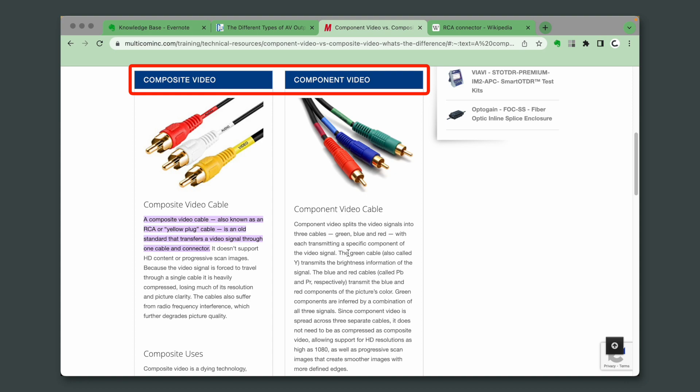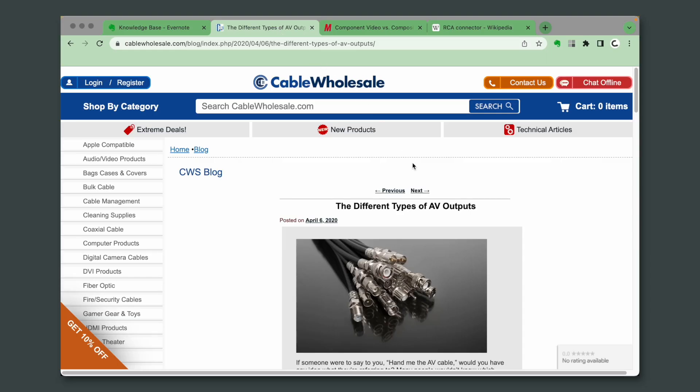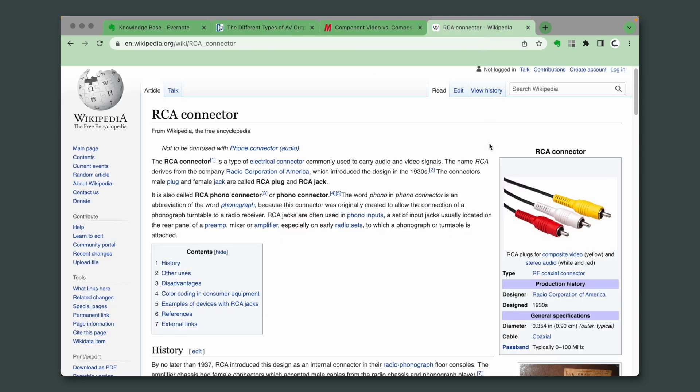Composite and component. And this is just the tip of the iceberg. There are other names like AV and also RCA, and while I was trying to understand this, I was creating notes in my knowledge base notebook.